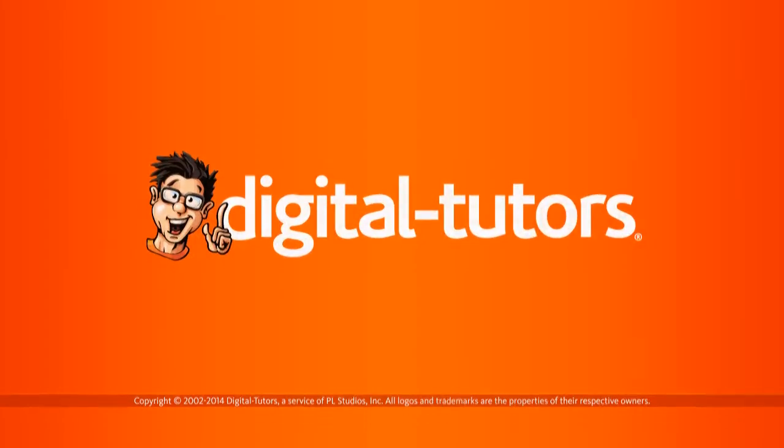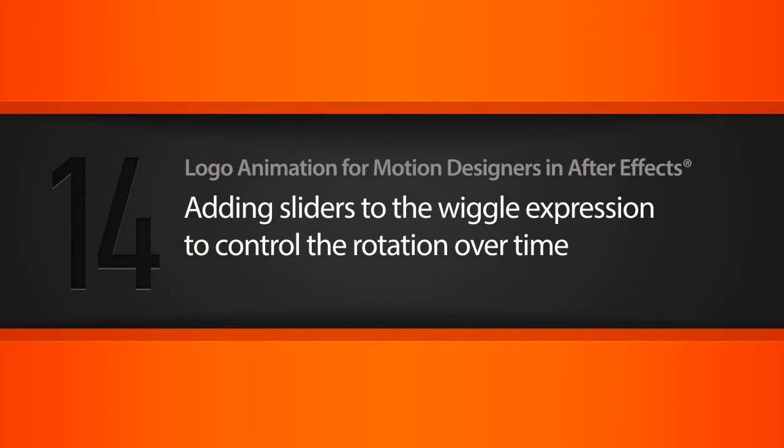In this lesson we're going to be adding sliders to the wiggle expression to control our flowers' individual rotation over time.